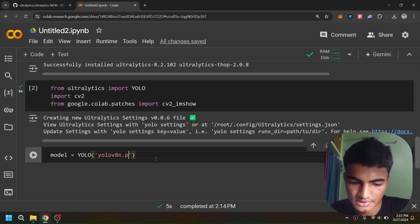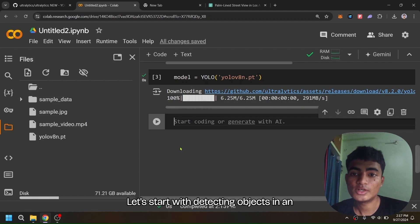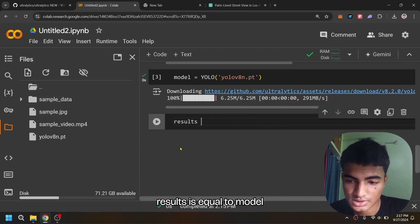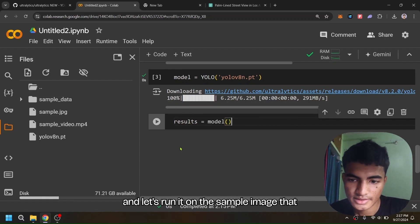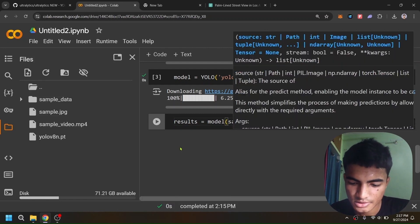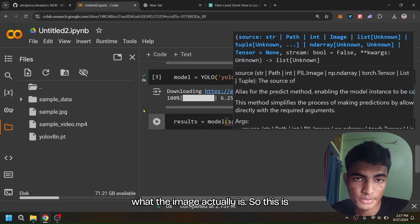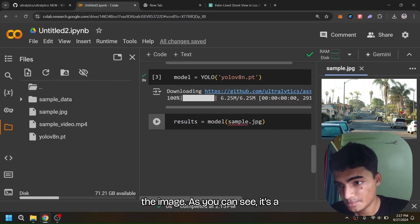Now let's start with detecting objects in an image first. For that we define: results = model on our sample image—sample.jpg. Before I run this, let me show you what the image actually is. As you can see, it's a street view.